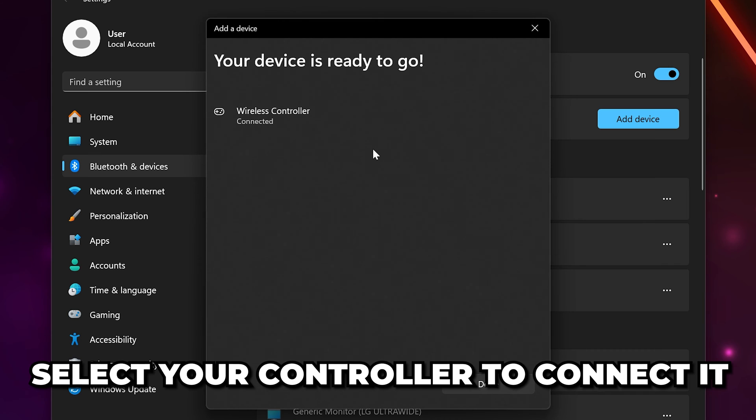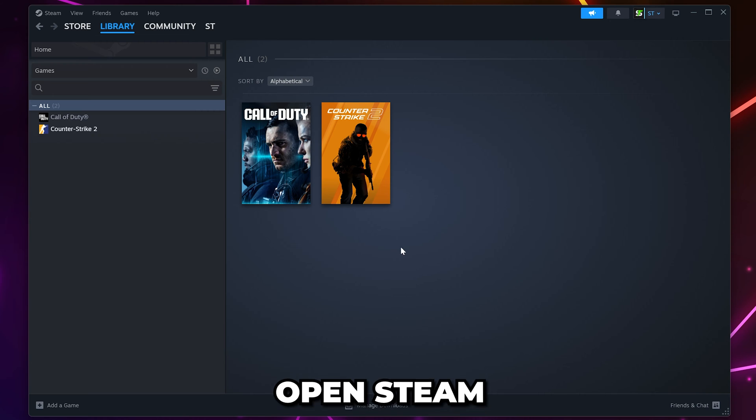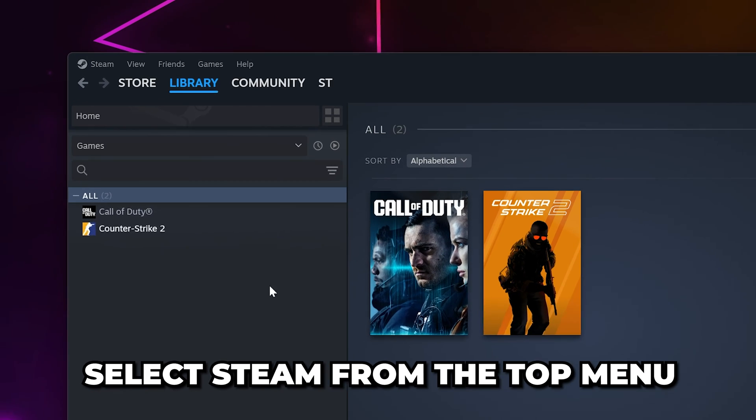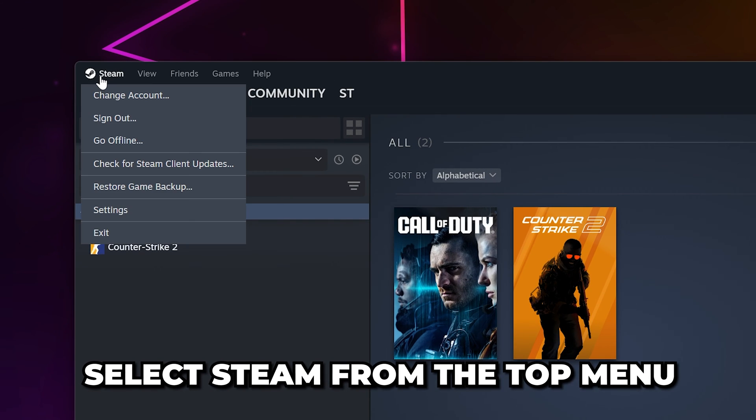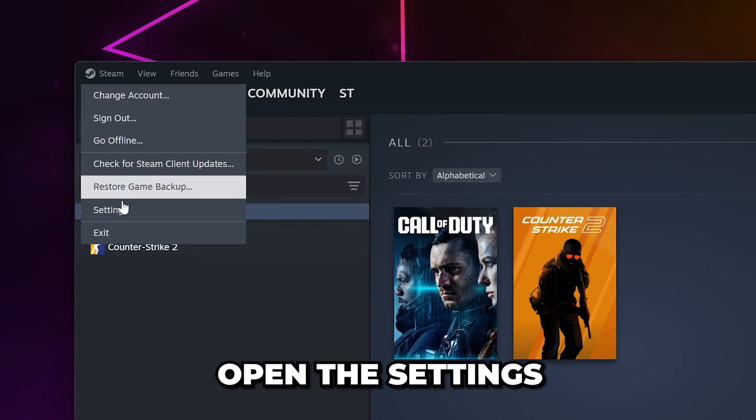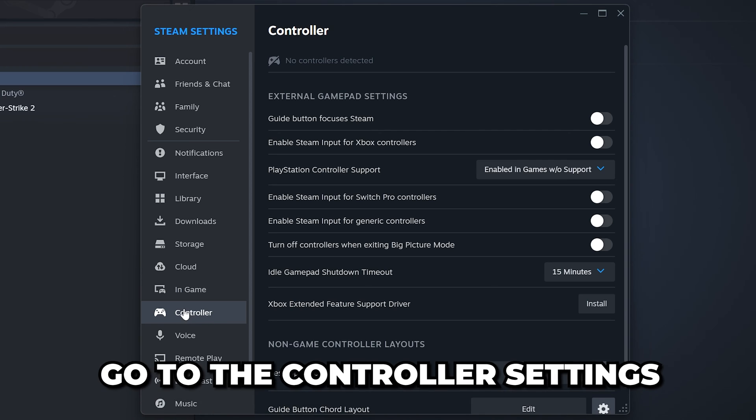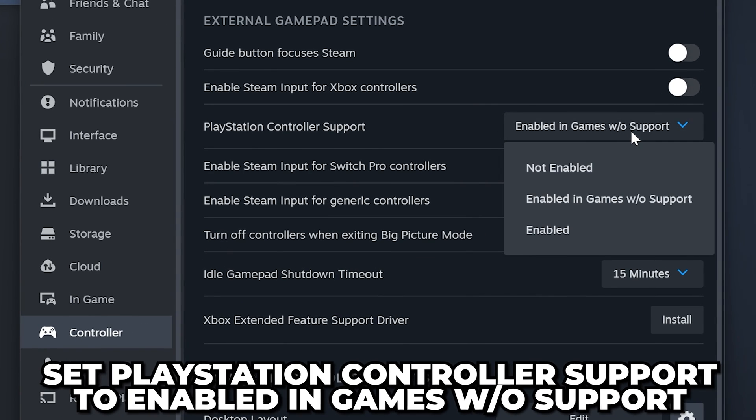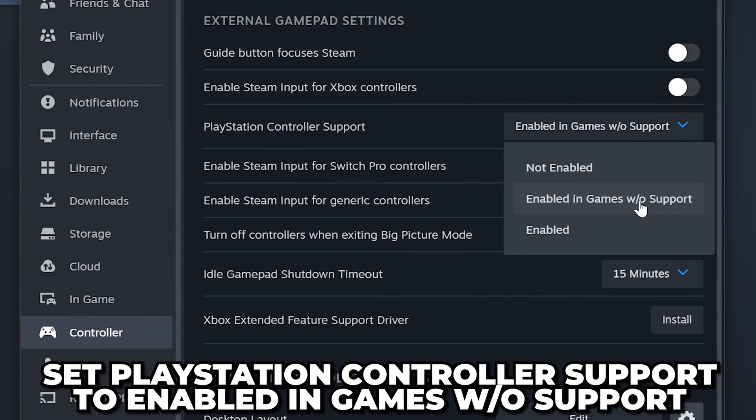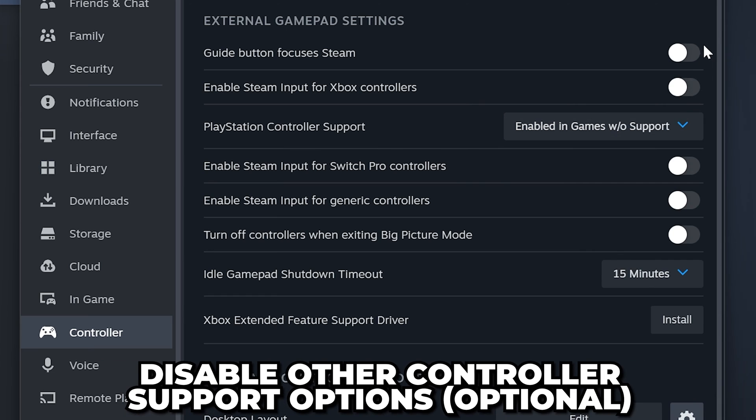Open Steam, select Steam from the top menu, then open the Settings. Go to the Controller settings, then set PlayStation Controller Support to Enabled in Games w/o Support.